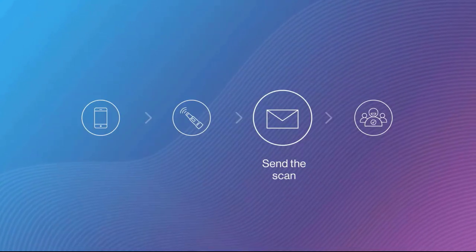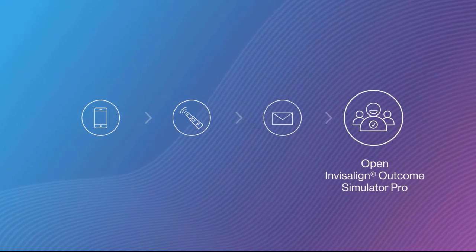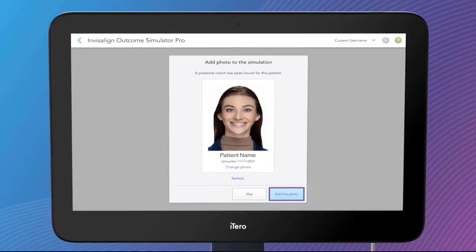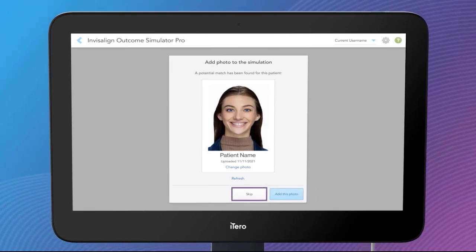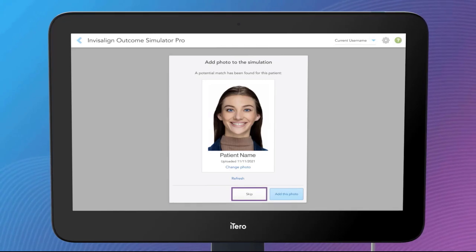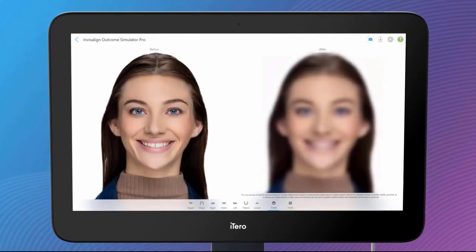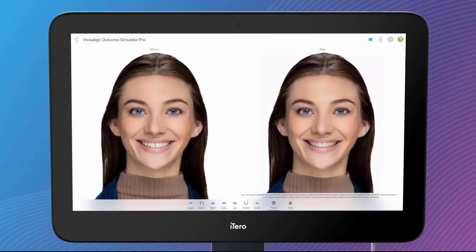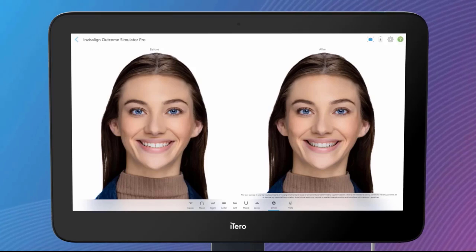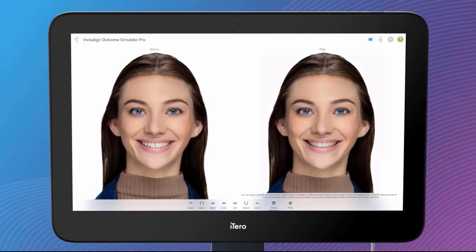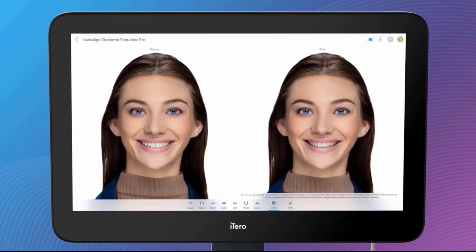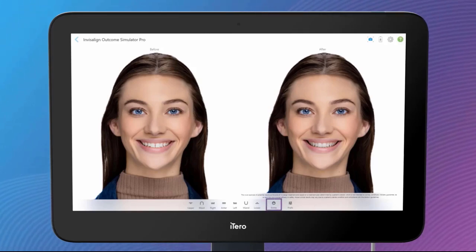The fourth and final step is to open the simulation. Confirm that the photo matches the patient by tapping the Add This Photo button. By selecting the Skip button, you can exclude photos from the simulation at this time and use only 3D Model View. Here is your patient's potential new smile. This view shows the current smile before treatment and the simulated smile after Invisalign treatment. Tap on the Smile button to toggle between the smile and the 3D Model View.